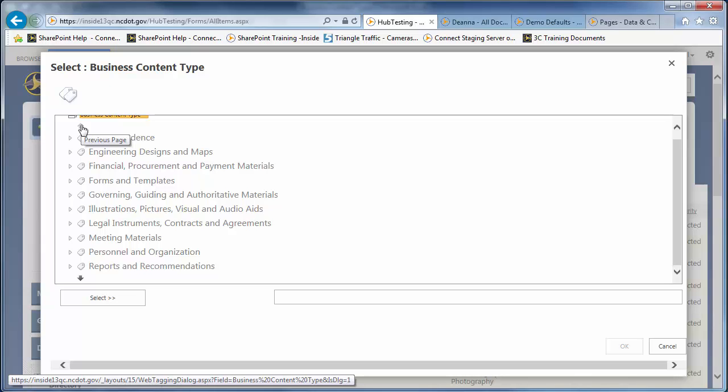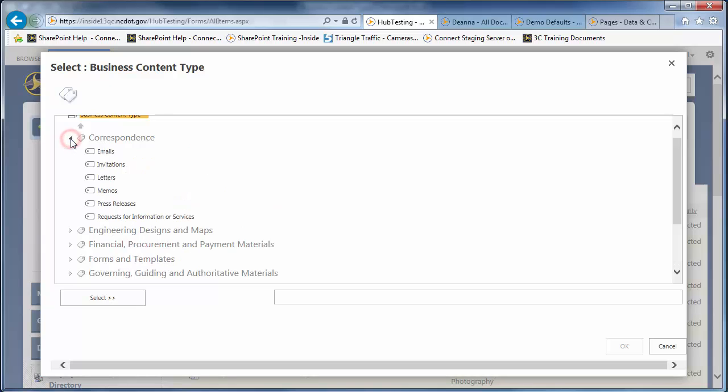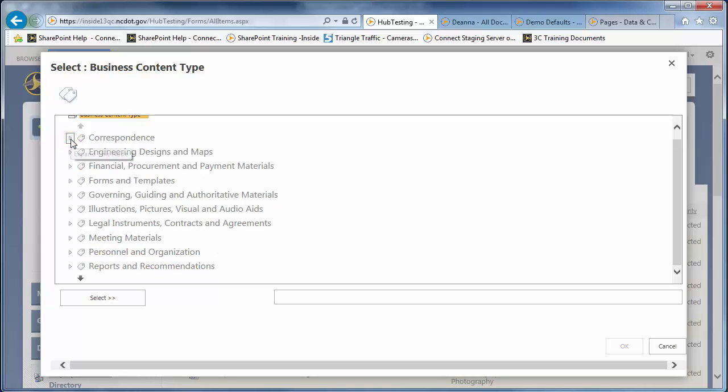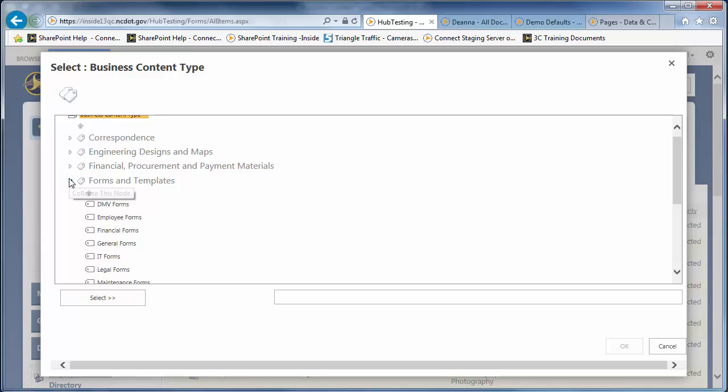Once you decide which genre to use, click its arrow to display the business content types within it. For example, click the correspondence genre to see its business content types. And here are the business content types for the forms and templates genre.